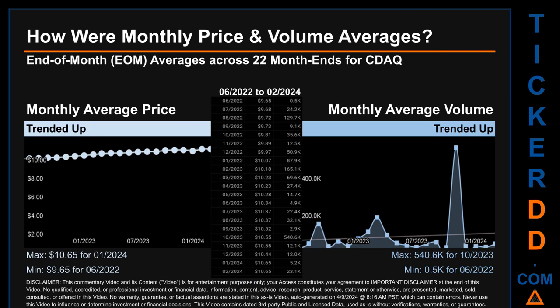Hello, my name is Claire. How were price and volume averages for CDAQ across 338 trading days? There were a total of 22 month-ends, for which monthly averages for daily price and volume were calculated. Overall, monthly price average trended up while monthly volume average trended up. The maximum end-of-month average price was $10.65 for January 2024, while the minimum was $9.65 for June 2022. Looking at volume, October 2023 and June 2022 respectively saw the highest and lowest monthly average volume at 540,600 and 500.